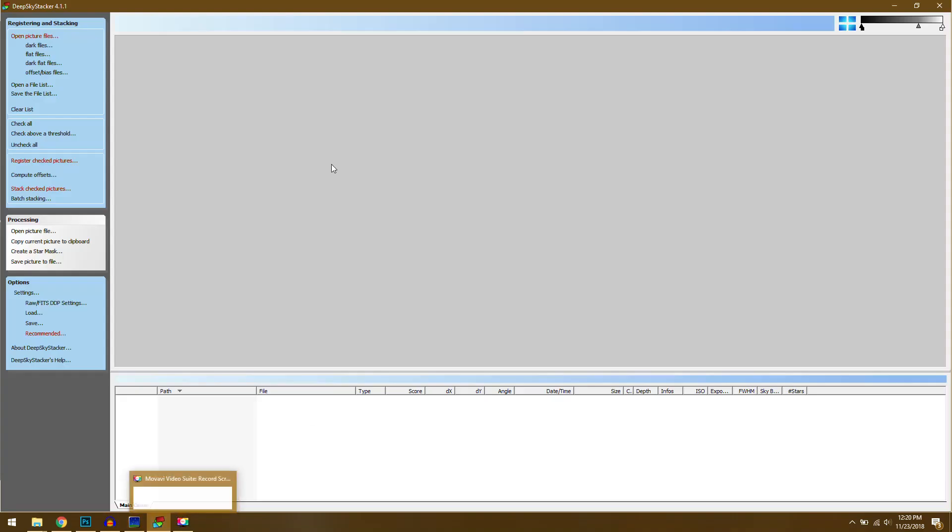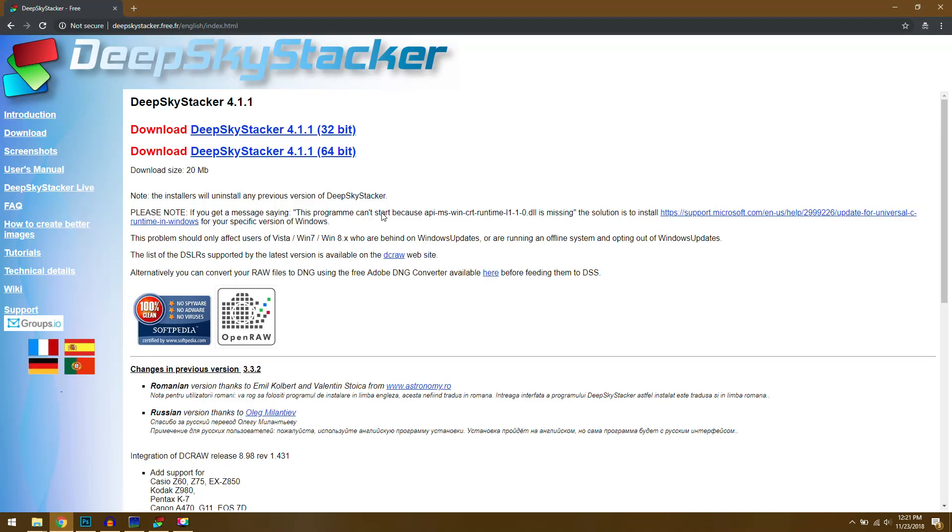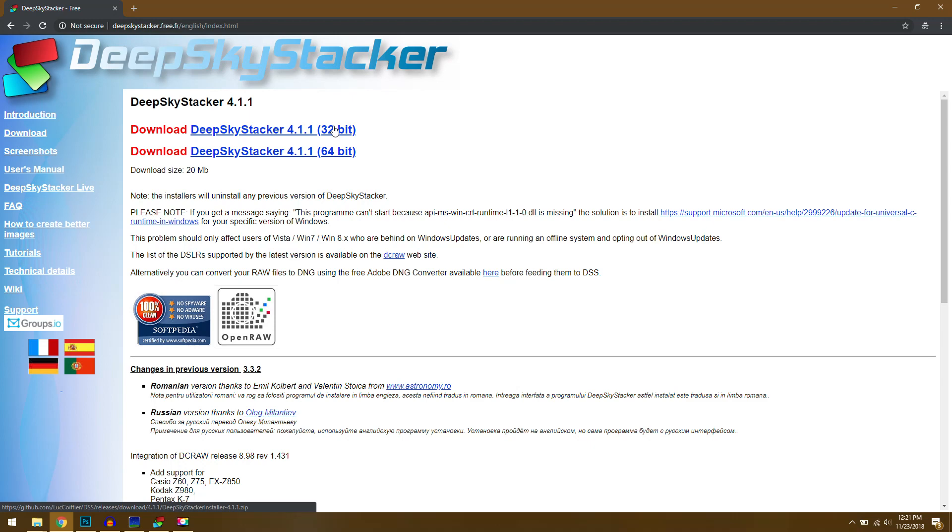In this video we're going to compare Sequator directly against DeepSkyStacker. These are both awesome free applications you can use to stack your astro images, but recently DeepSkyStacker came out with a 64-bit version. In the past there was only 32-bit which meant more often than not it would actually crash in the middle of processing. So now that there's a 64-bit version I wanted to create this video and we'll see which application actually works better.